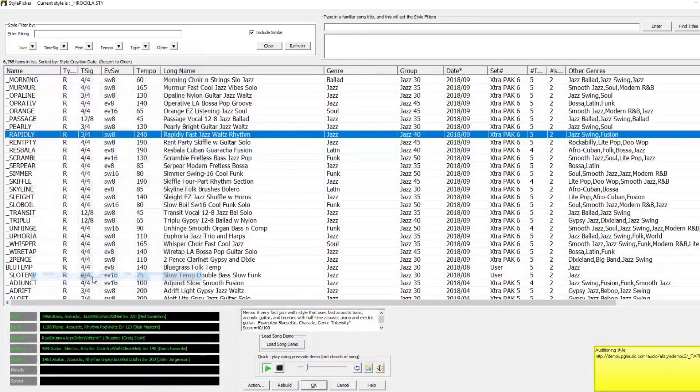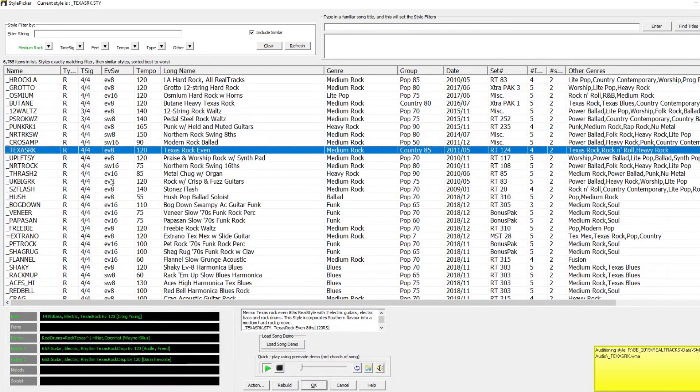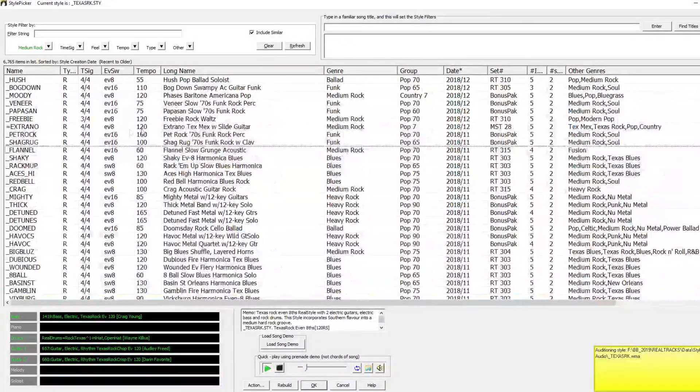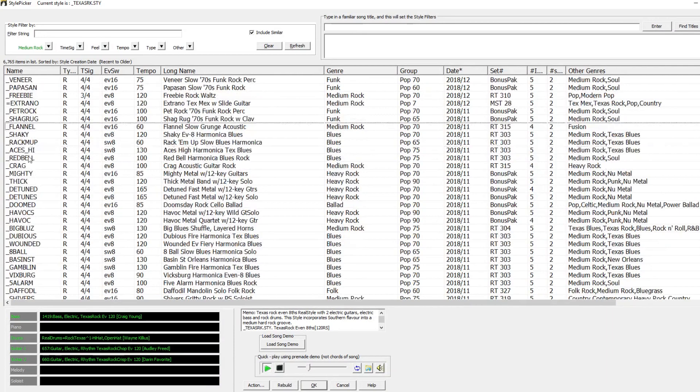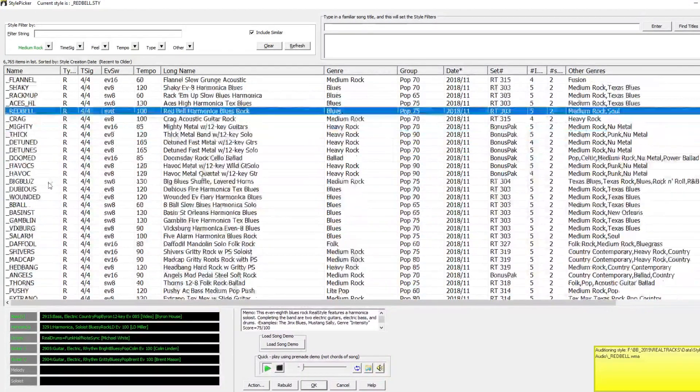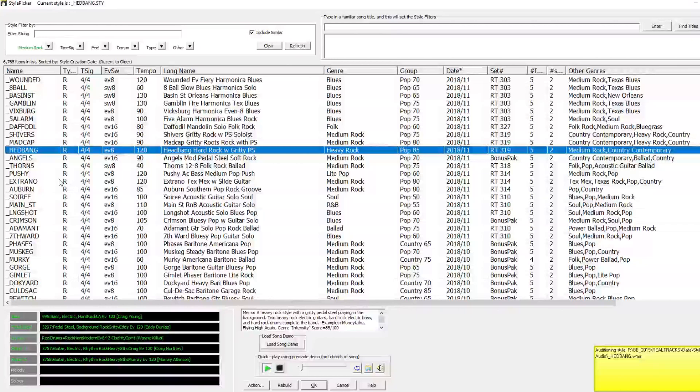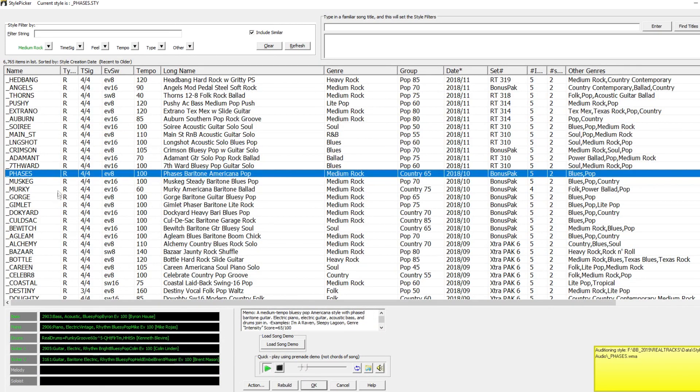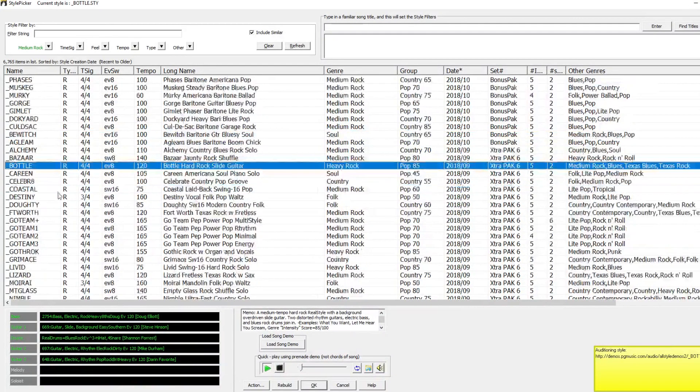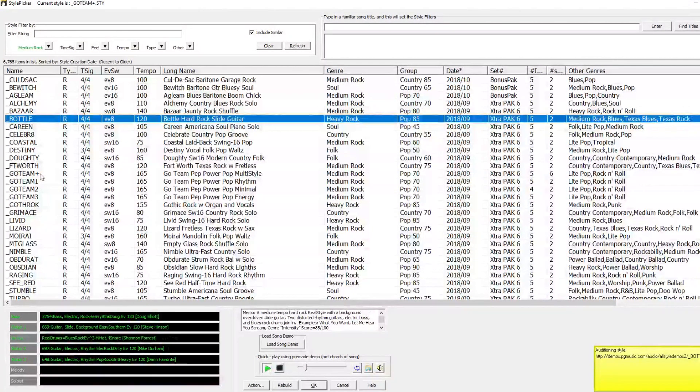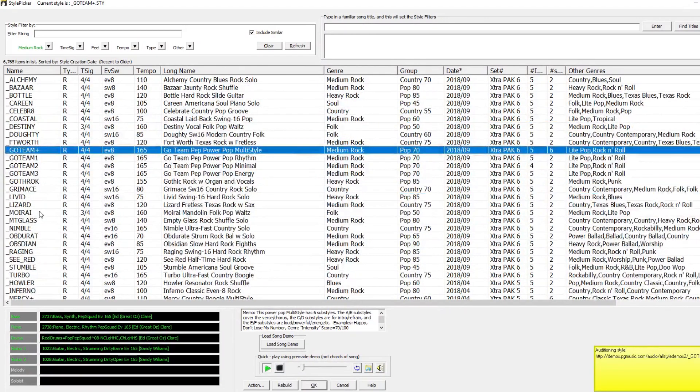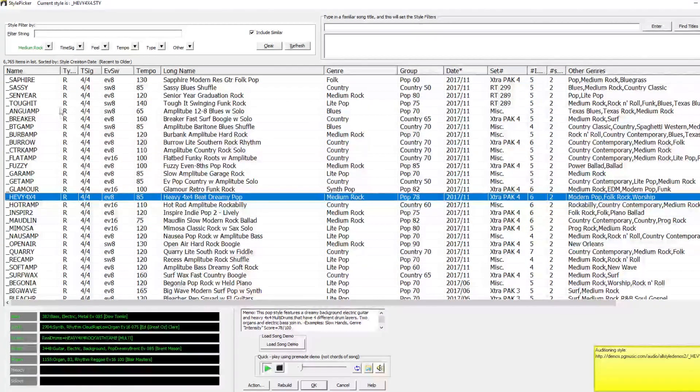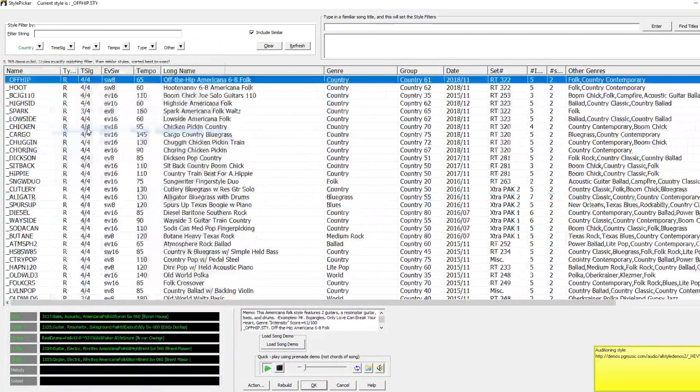Let's switch to rock styles. And now we'll listen to some country styles.